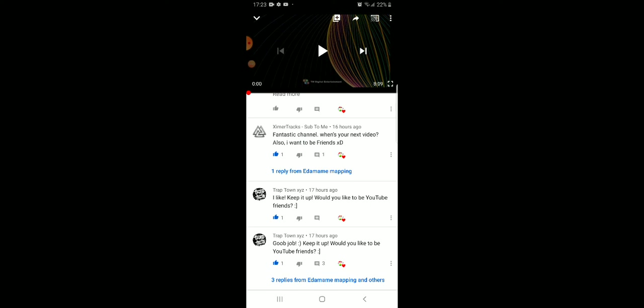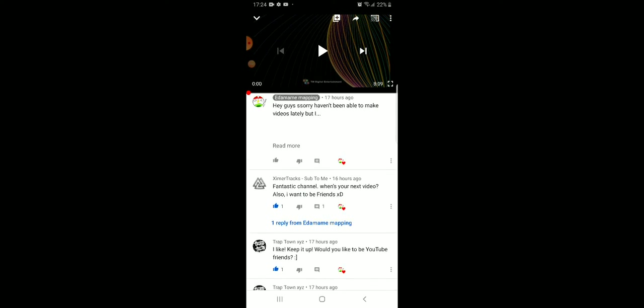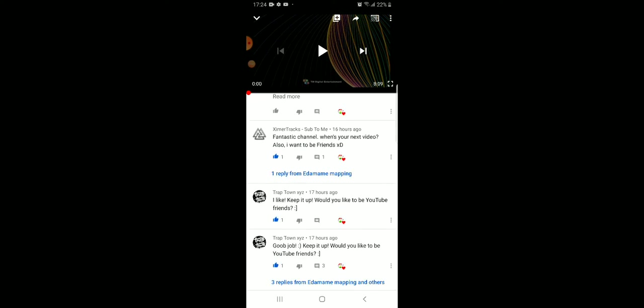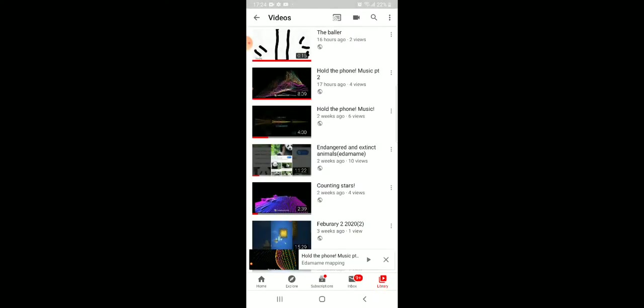Fantastic channels, when's your next video? I also want to be friends. I like it, keep it up, would you like to be friends? I realize that it doesn't say good job, it says good job. Come on, get ready, I'm gonna go to the next video I made.